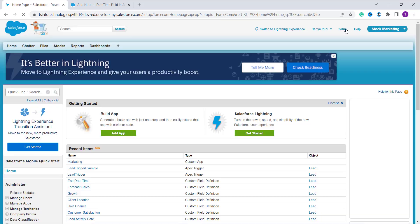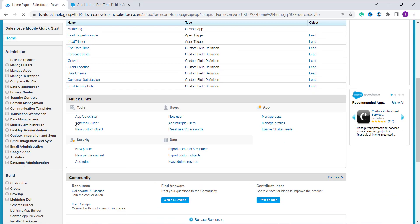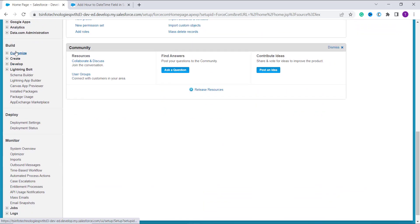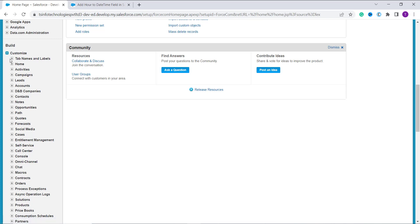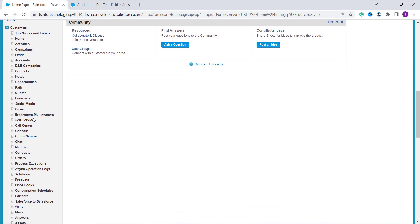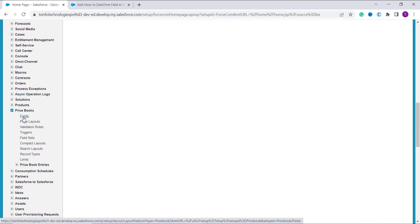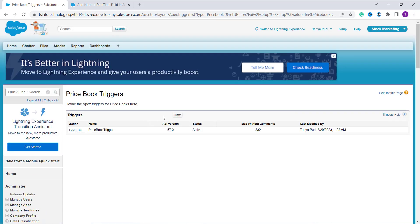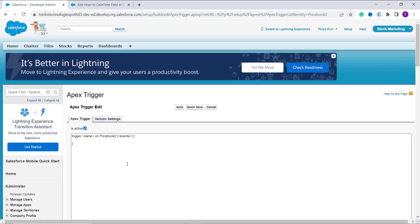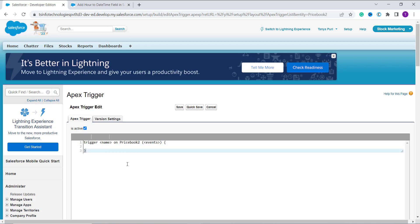I am redirected to the Classic page. From here I click on Setup at the top, then scroll down and move to the Build section on the left side. Under Build, click on Customize — under Customize there are multiple objects. Select the object for which you want to add hours to the datetime field. I want to add it for Price Books, so I click on the Price Books object, then click on Triggers, then click New to create a new trigger.